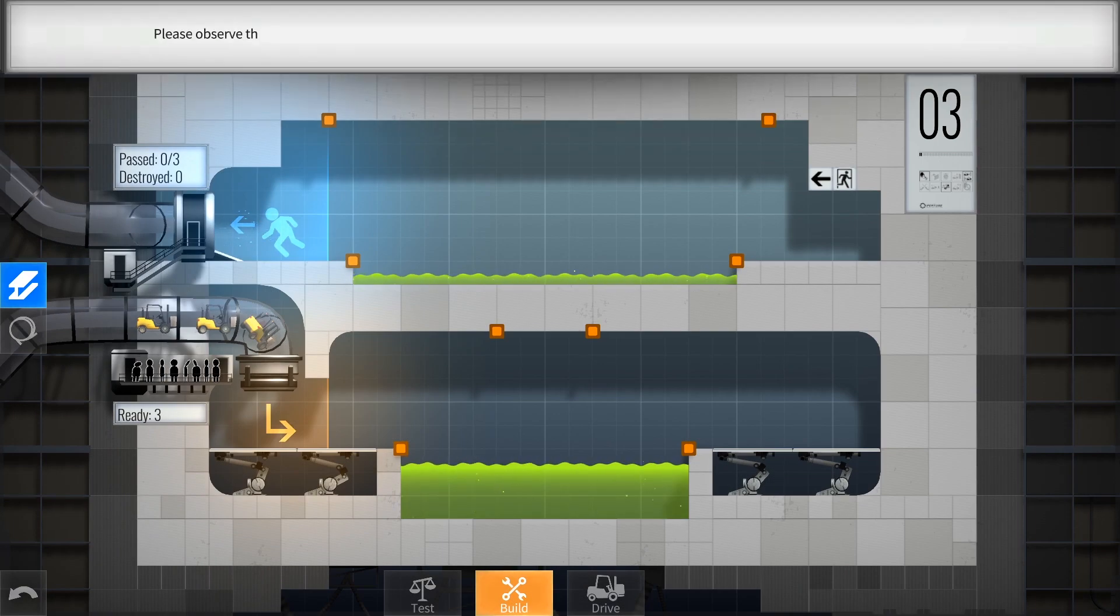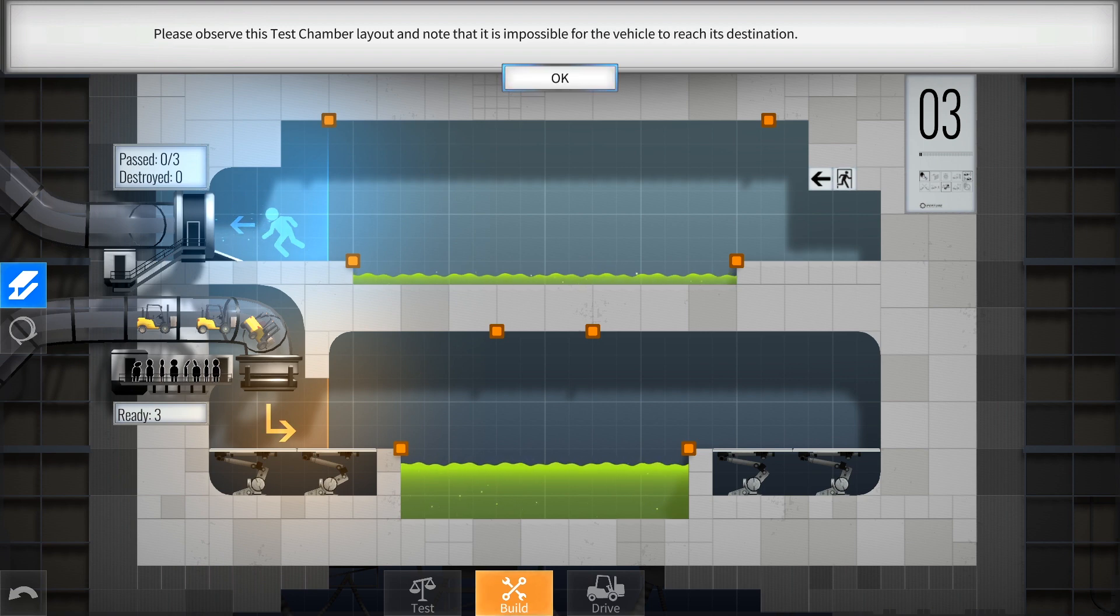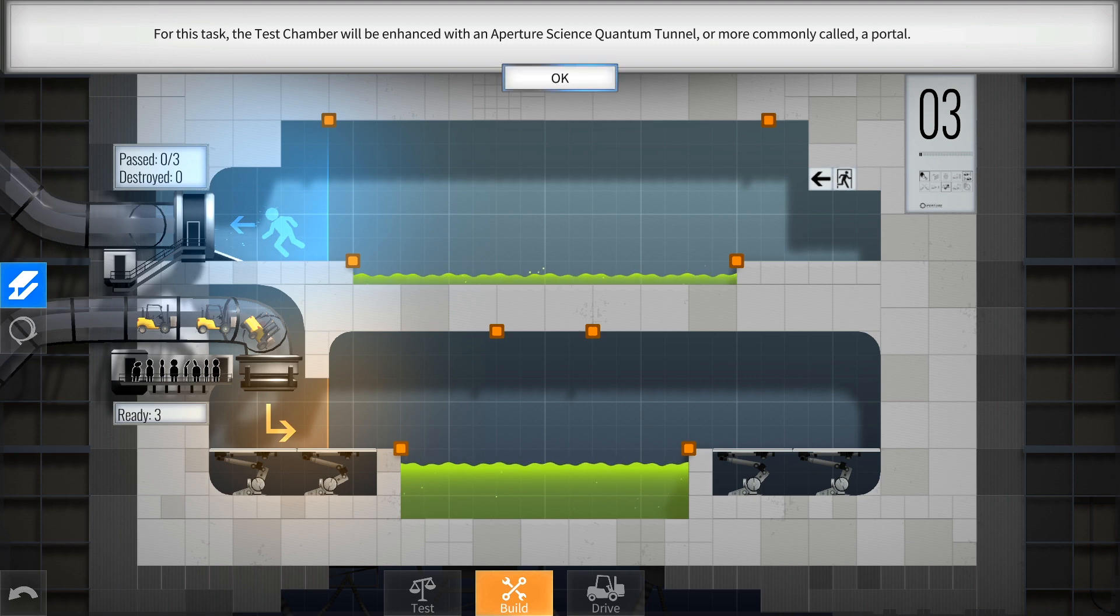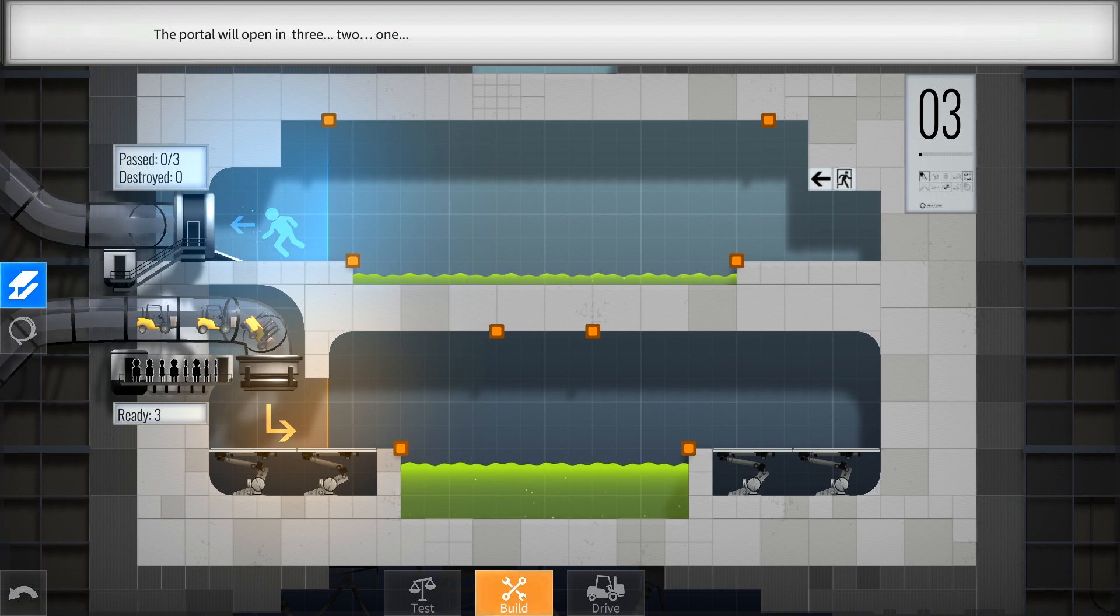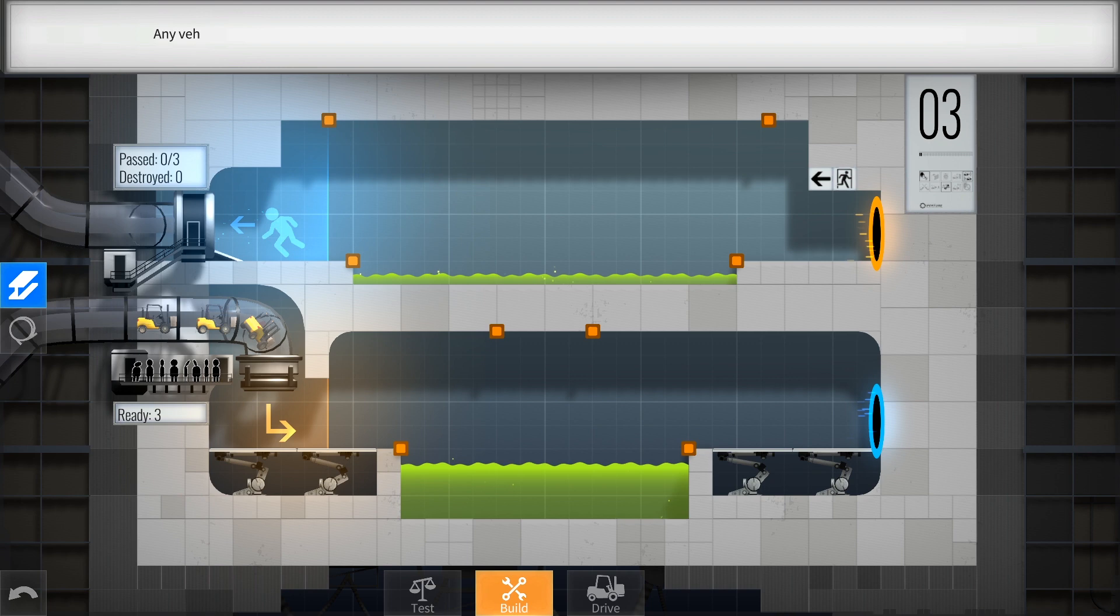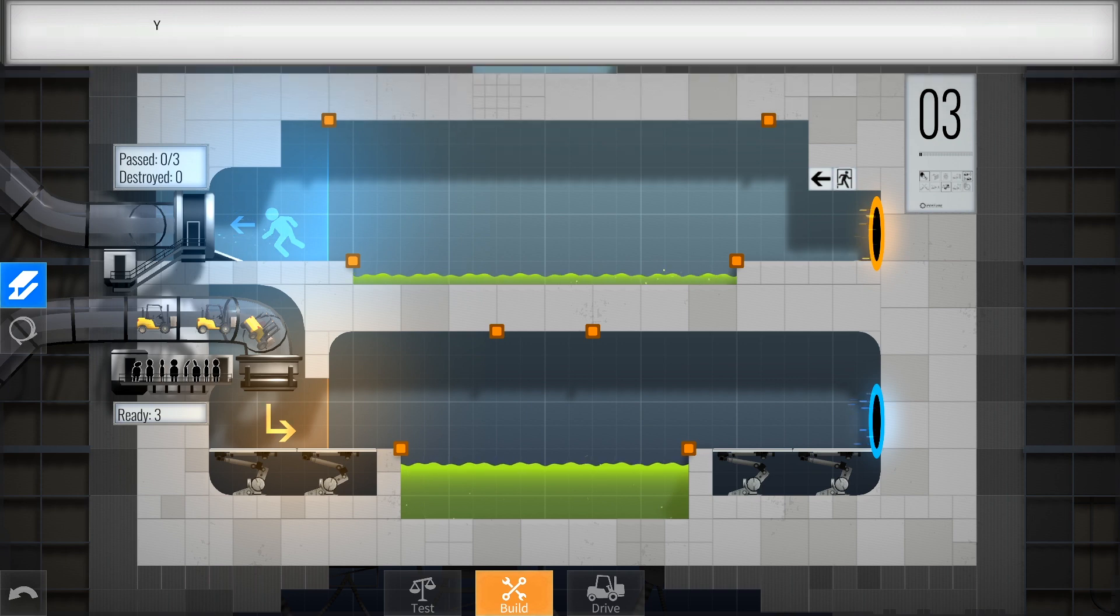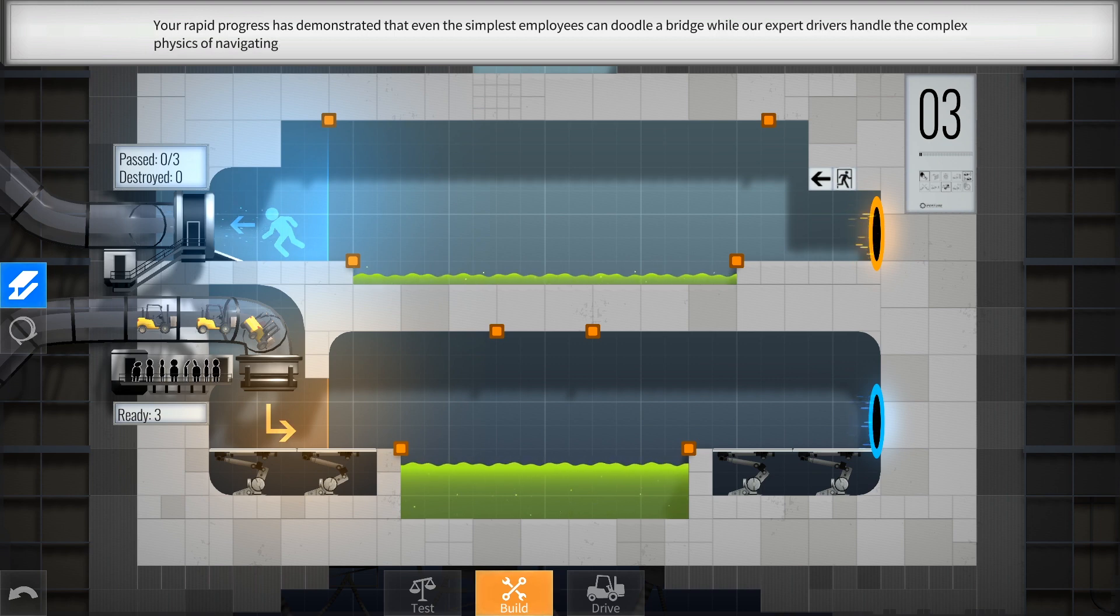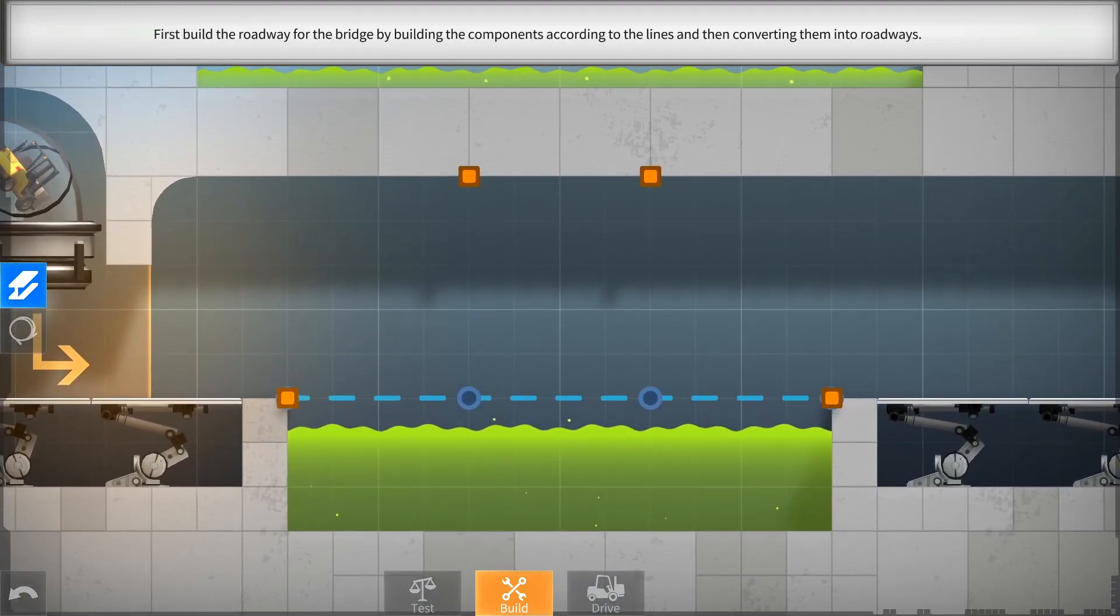Please observe this test chamber layout and note that it is impossible for the vehicle to reach its destination. For this task the test chamber will be enhanced with an aperture science quantum tunnel or more commonly called a portal. The portal will open in three, two, one. Any vehicle that enters one side of the portal will instantly exit from the other side at the same speed. So true, so true.